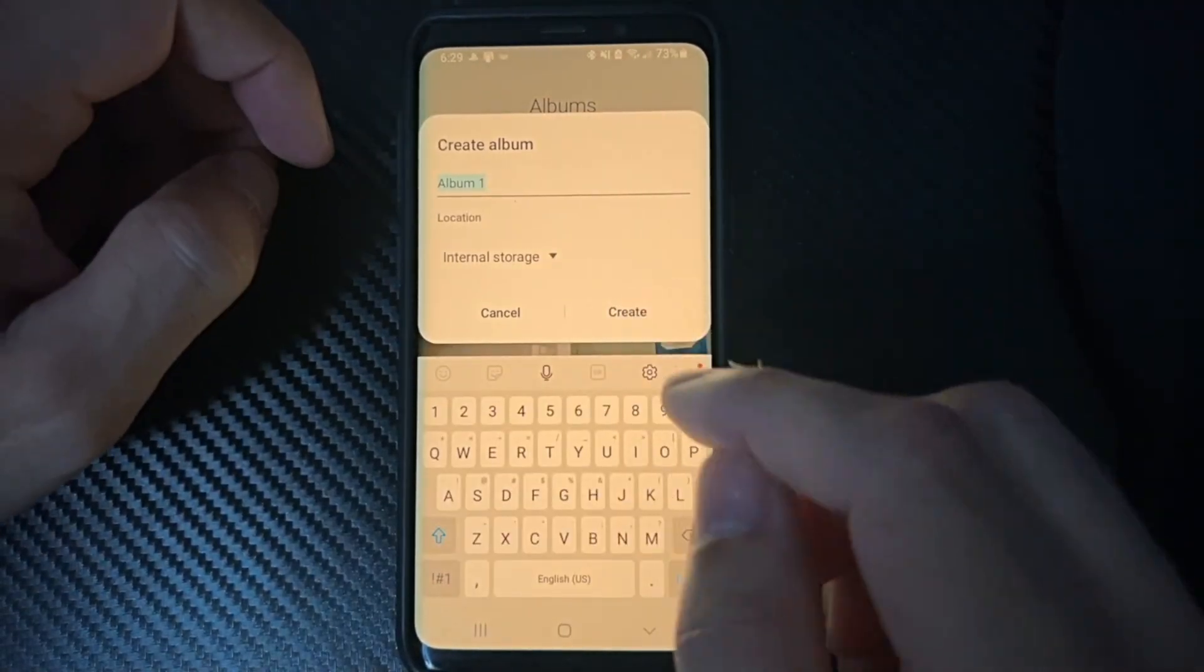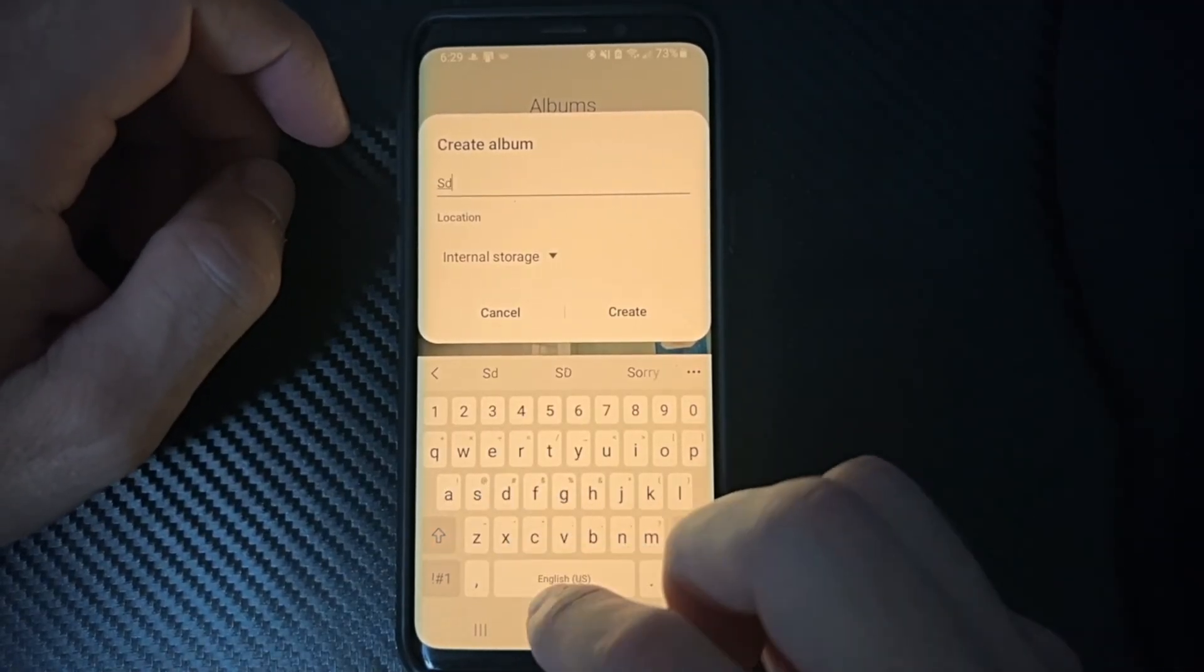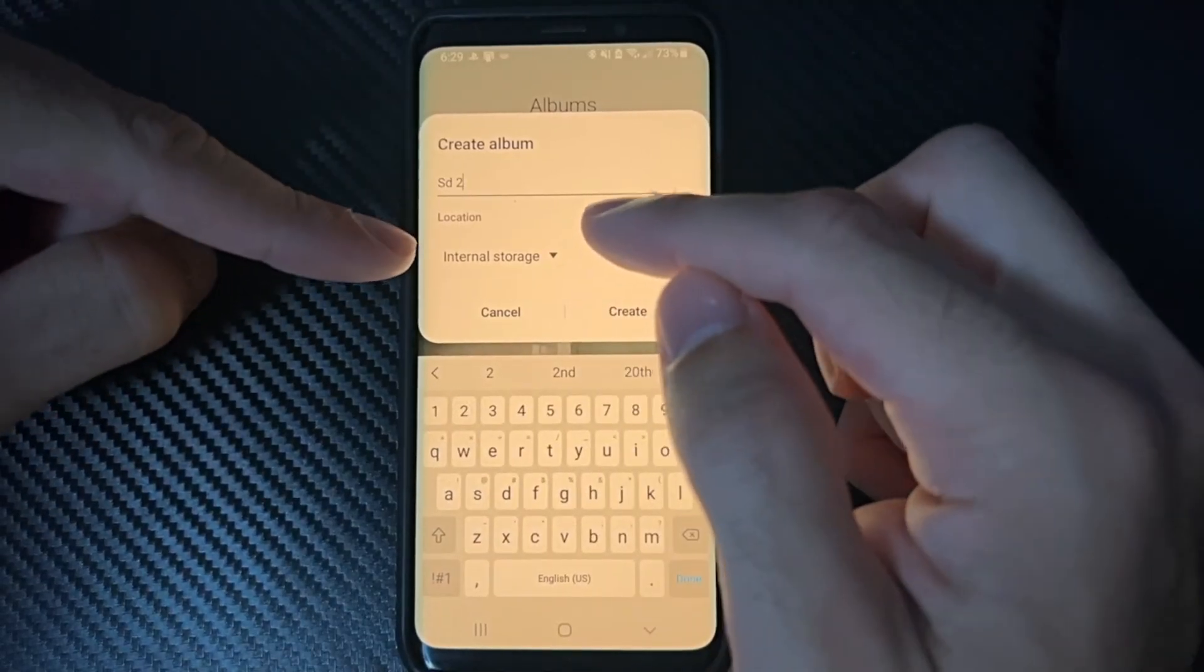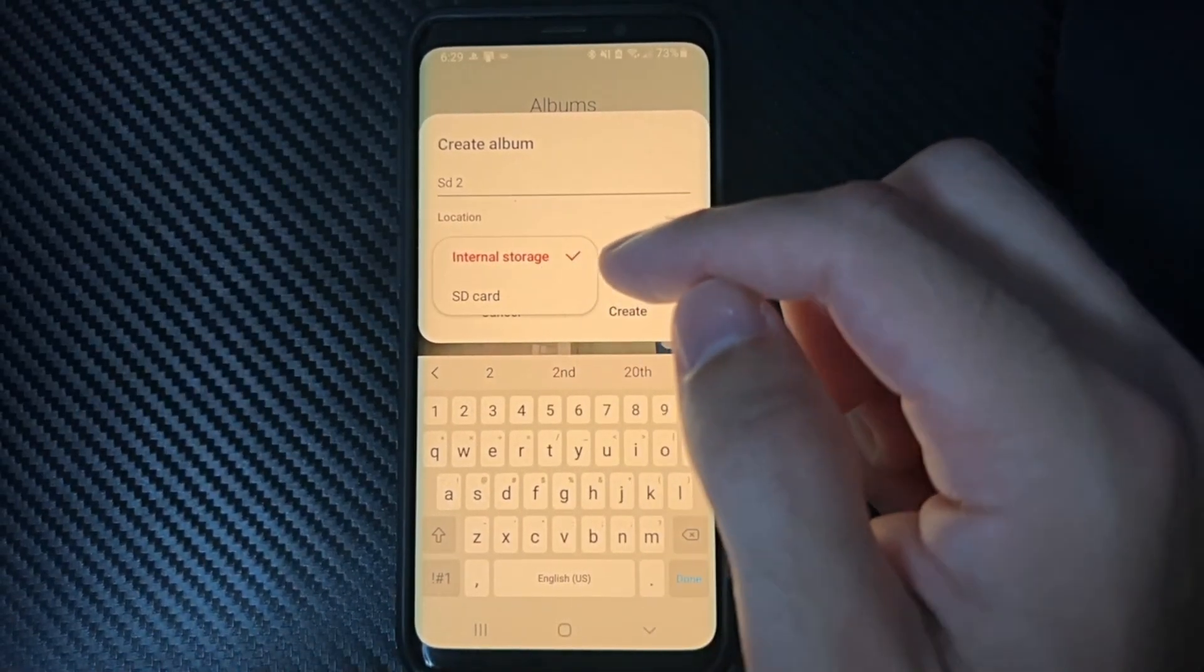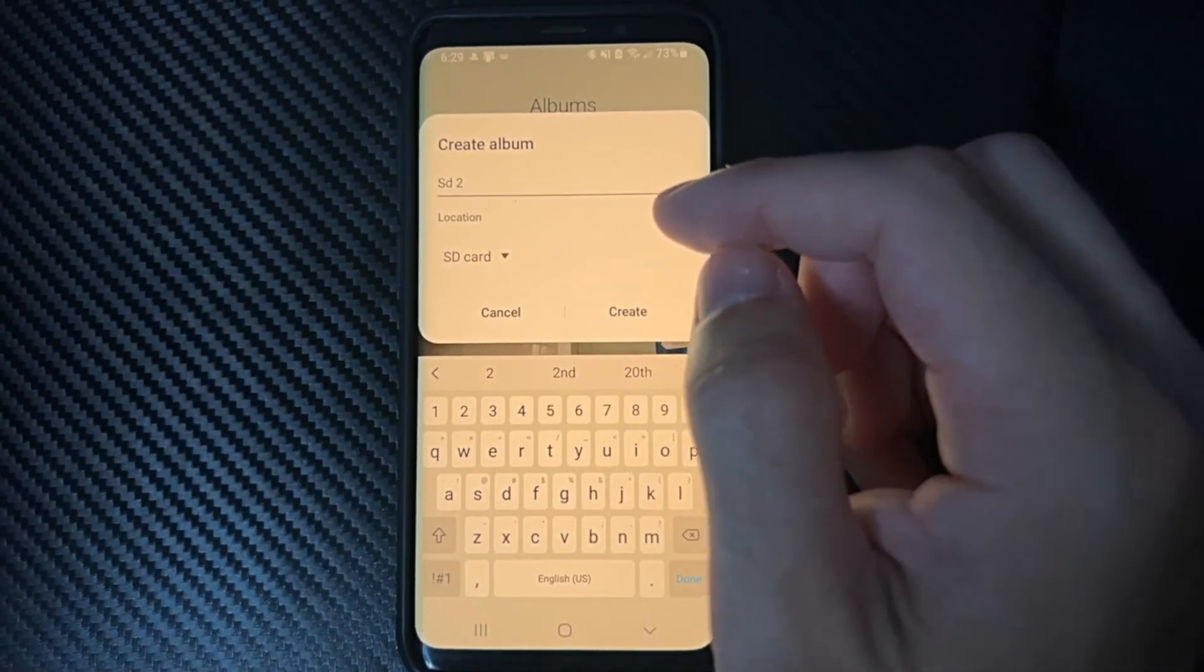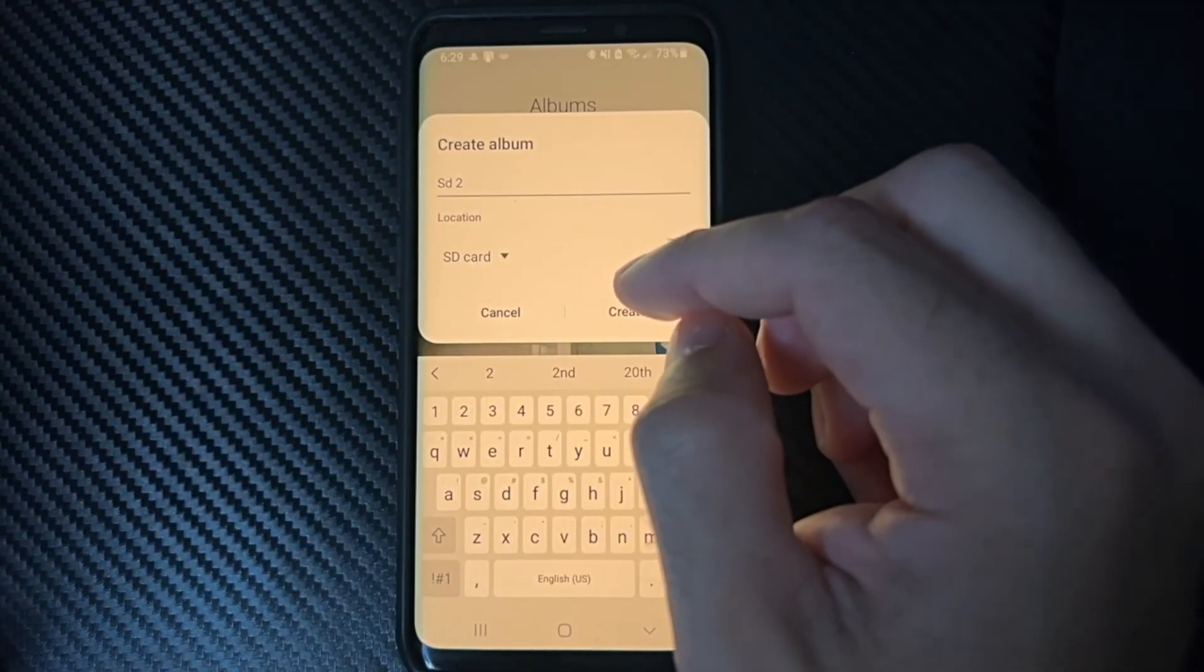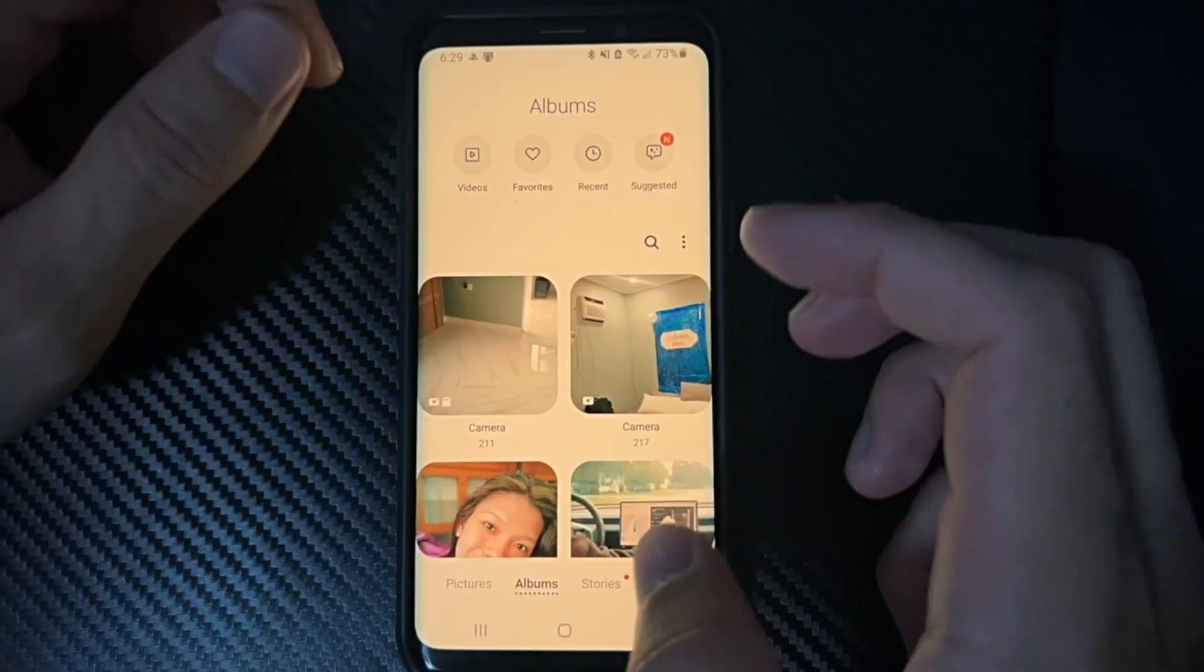So let's create a new album. We can do like SD Card 2 or something like that. And then we got the option for internal storage or SD card storage. So we can do this and we create a new folder so we can save everything to a specific SD card.